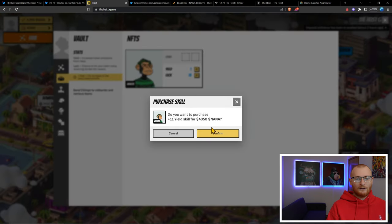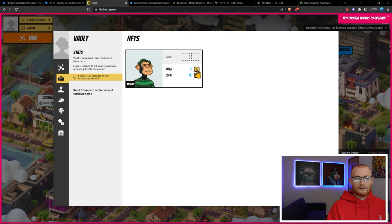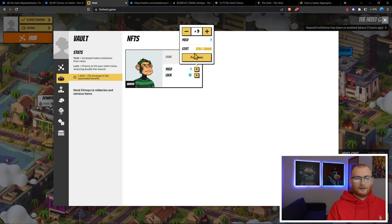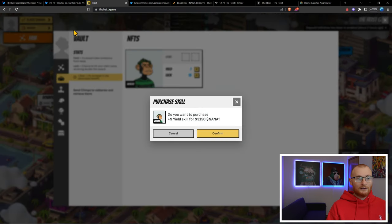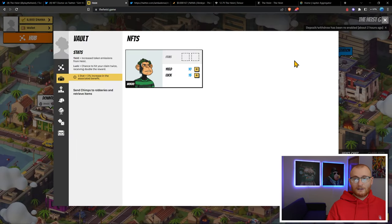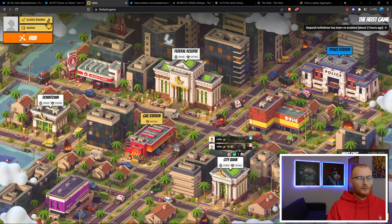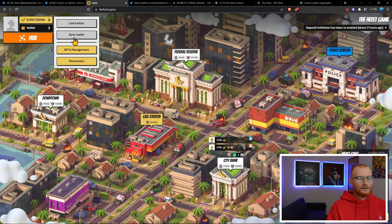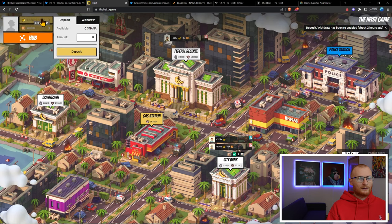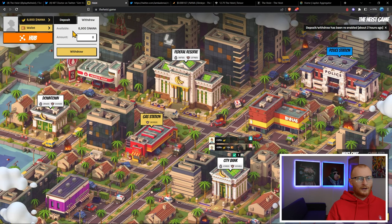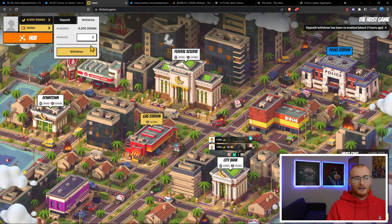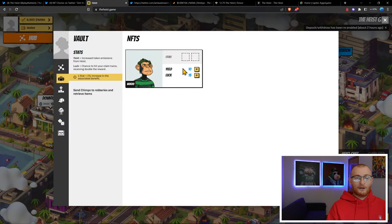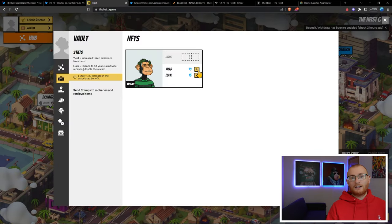Do I have enough NANA token? No. So the NANA token doesn't auto-update. Even sometimes with the sync it doesn't work. Let's just see what we have here. Sync wallet. How much can I... okay it hasn't updated. We now have luck and yield here.